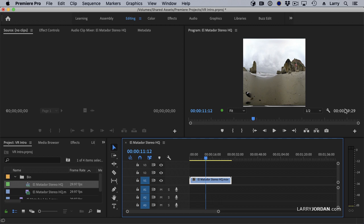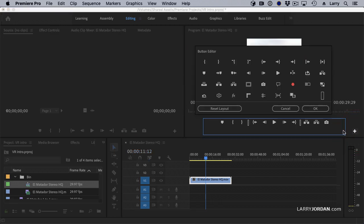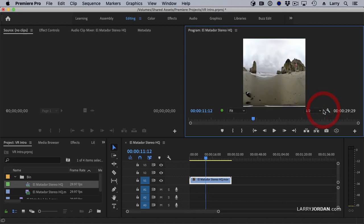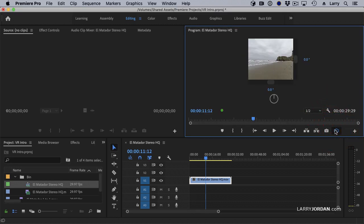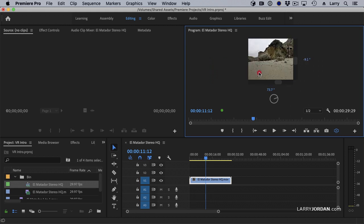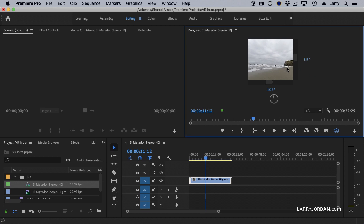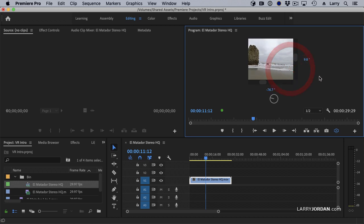There's several ways. Here's the easiest. Click the plus button and open up the button editor. And you see this button right here. It says, toggle VR display. Bring that toggle VR display down and click OK. Now when you click it, we see a VR display. We're able to look at the picture and see what it looks like. It looks normal as opposed to before.